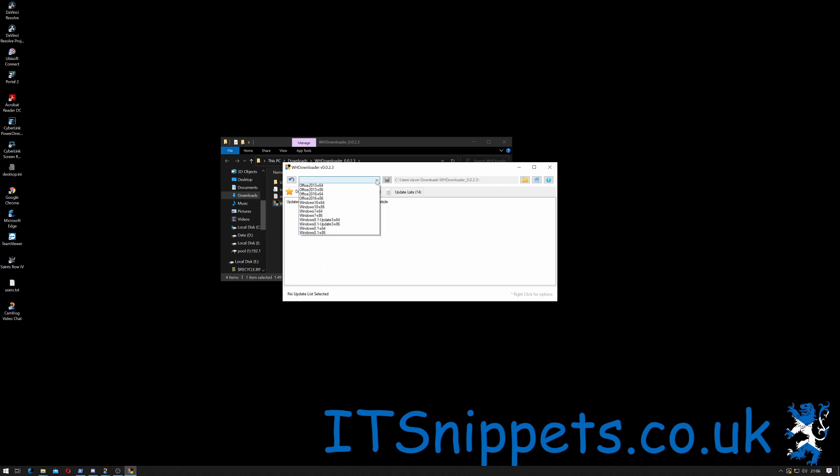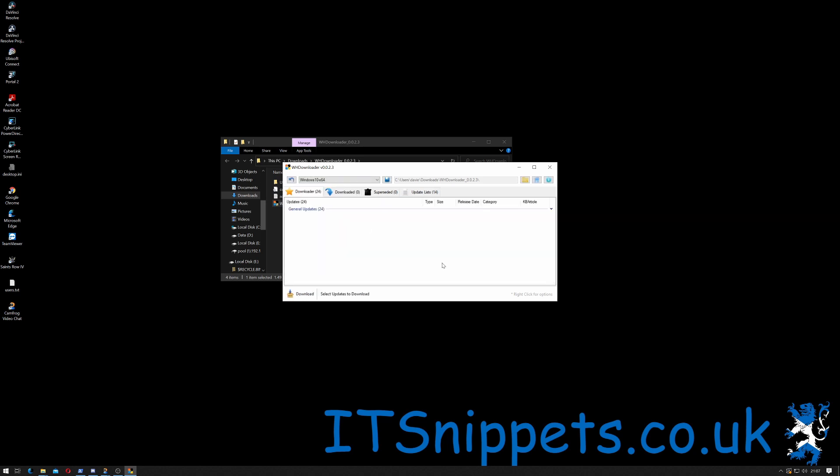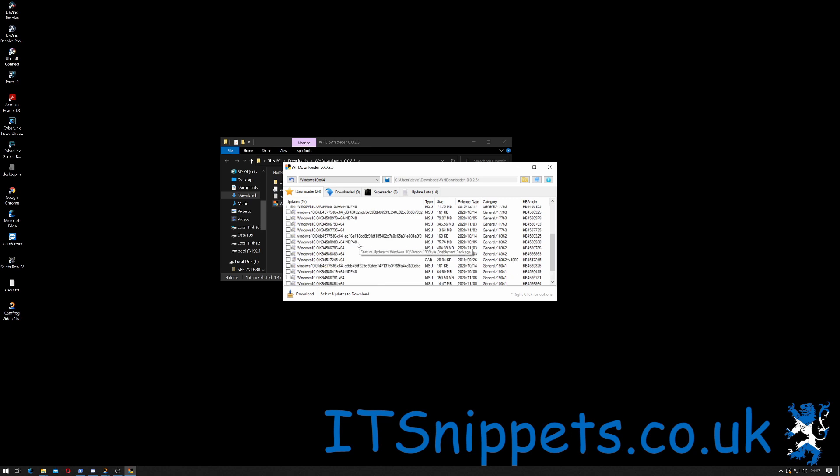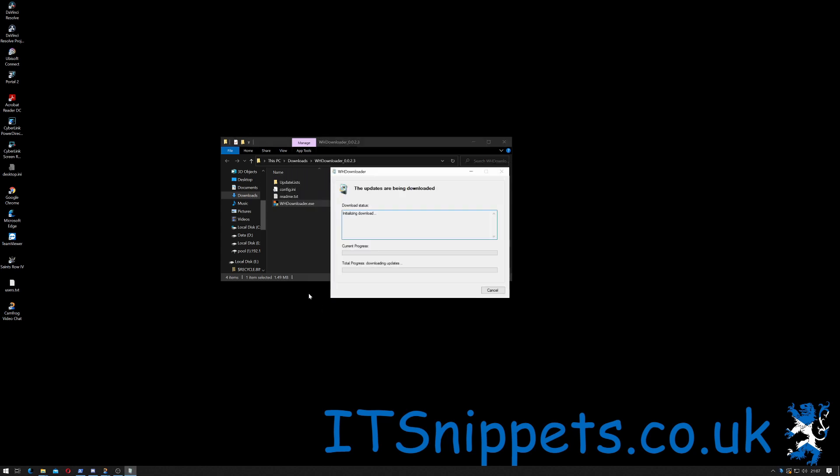Then select from the download list what we're wanting to download. As you can see it's got all of the offers from 2010, 2013 to 2016, and Windows from 8.1 up to Windows 10. We're using Windows 10 x64, so we'll click that. As you can see there's 24 general upgrades for this, including .NET and some hotfixes, so you can right click and select all, and then click download.